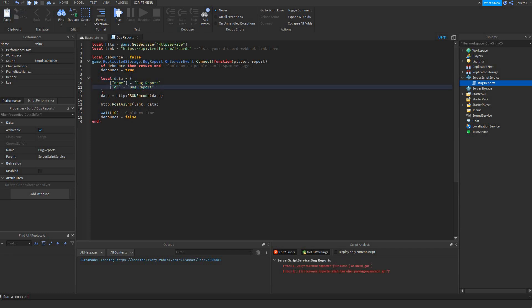Next is the description. That's what's in the card, so the actual report.